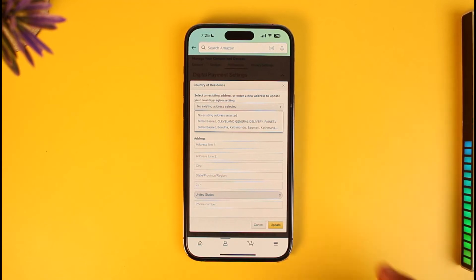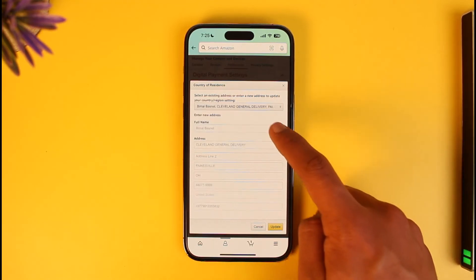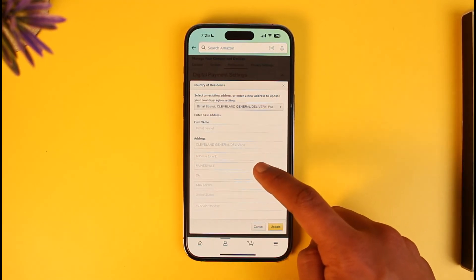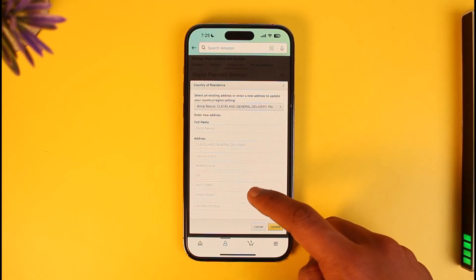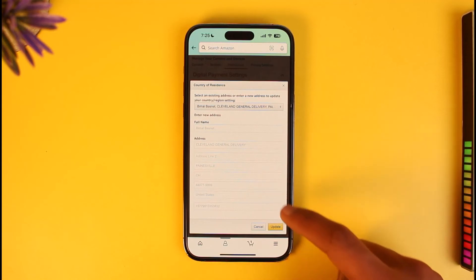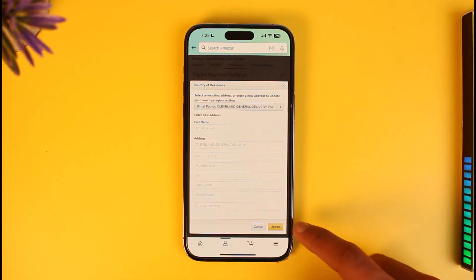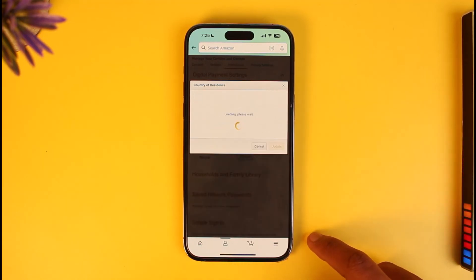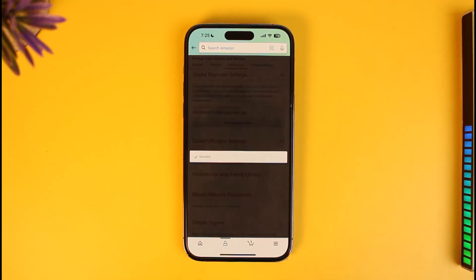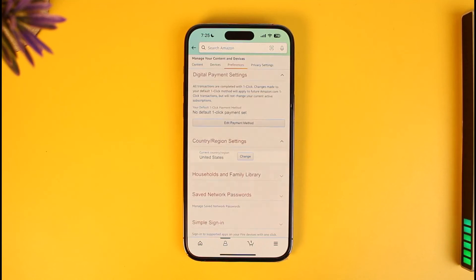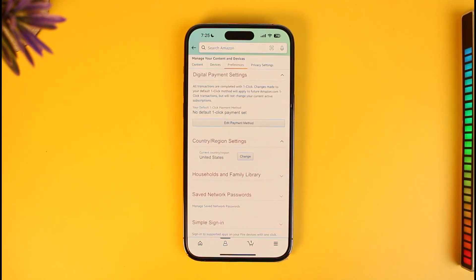Now you can see 'No existing address selected.' You can select an existing address to be set as your default residential address, or you can simply enter the new address you want. Once you enter the new address, tap on the 'Update' button and your residential address will be successfully changed on Amazon.